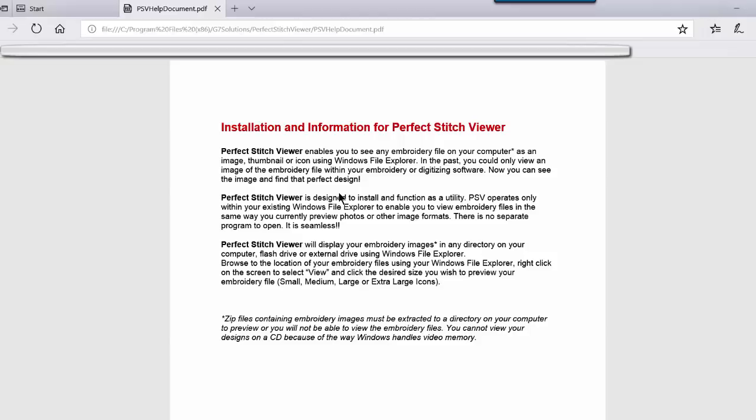If this is new to you, a PDF is a portable document format, a file format that gives us an electronic image of text and or graphics that looks like a printed document, as you see here. You can read it, print it, or send it. Generally, you cannot edit the original. This PDF is your help document. Perfect Stitch Viewer does not have a manual. It doesn't really need one, as you'll see how easy it is to use.